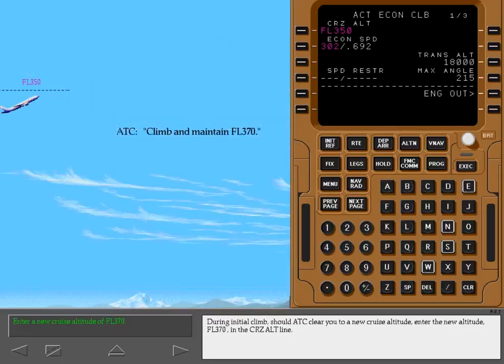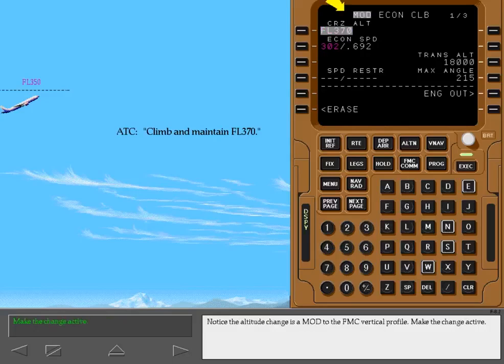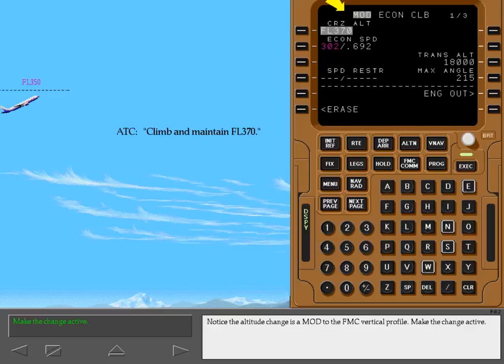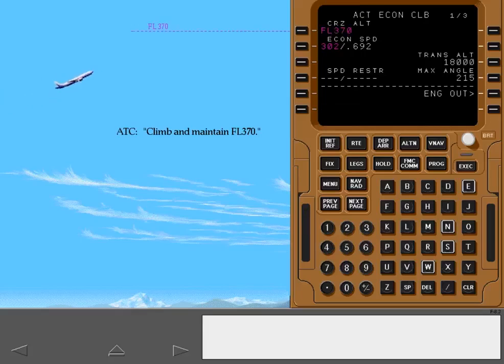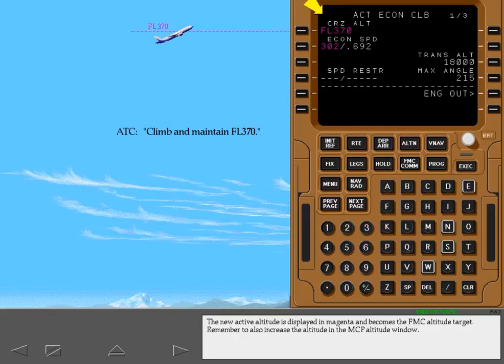During initial climb, should ATC clear you to a new cruise altitude, enter the new altitude flight level 370 in the cruise altitude line. Notice the altitude change is a modification to the FMC vertical profile. Make the change active. The new active altitude is displayed in magenta and becomes the FMC altitude target. Remember to also increase the altitude in the MCP altitude window.